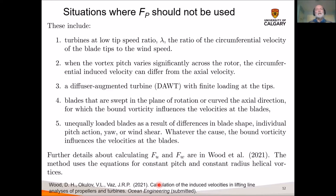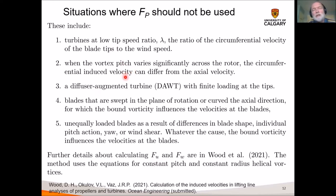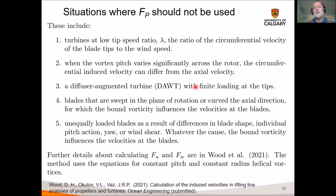Situations where the Prandtl tip loss factor can't or should not be used include: at low tip speed ratio, where Prandtl tip loss becomes less accurate; when the vortex pitch varies significantly across the rotor; when the circumferential induced velocity differs from the axial velocity; when you have a diffuser augmented wind turbine with finite loading at the tips due to proximity to the shroud; when blades are swept in the plane of rotation or curved in the axial direction; and when you have unequally loaded blades.